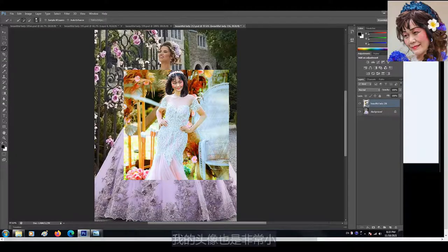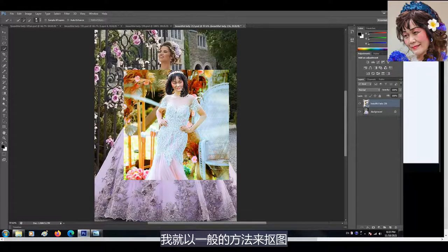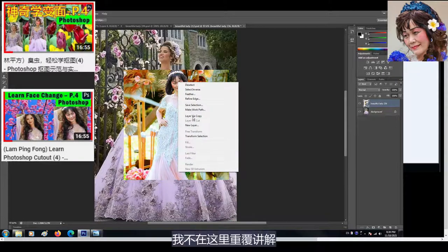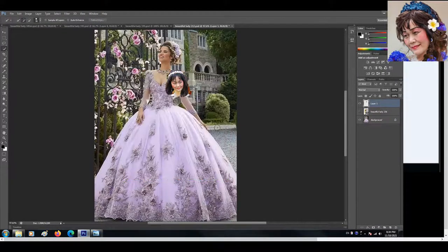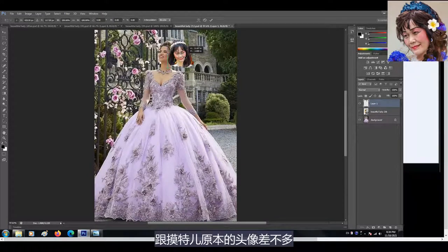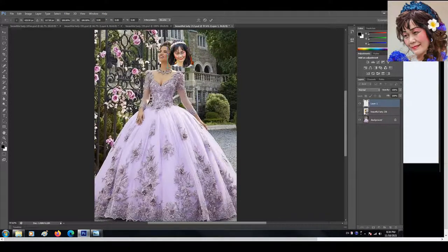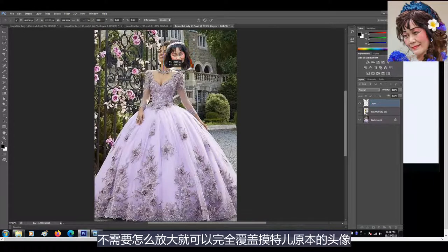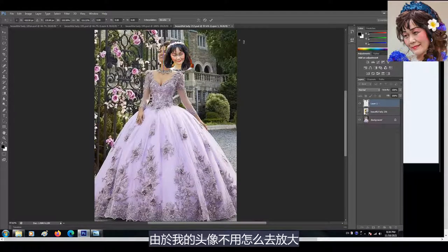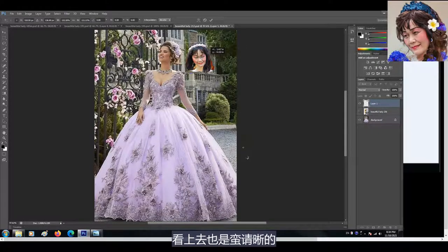现在让我来示范给你们看，你们就会明白。这是一张远距离的背景图层，显示出来的模特儿头像非常小。这是其中一个要覆盖的头像，我的头像也是非常小。我就以一般的方法来抠图，你可以看到我所摘取出来的头像也是非常小，跟模特儿原本的头像差不多。不需要怎么放大就可以完全覆盖模特儿原本的头像，由于我的头像不用怎么去放大，看上去也是蛮清晰的。